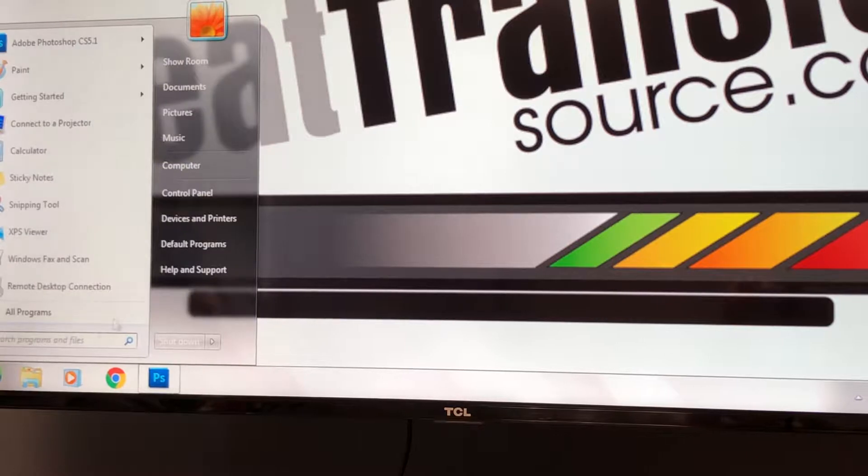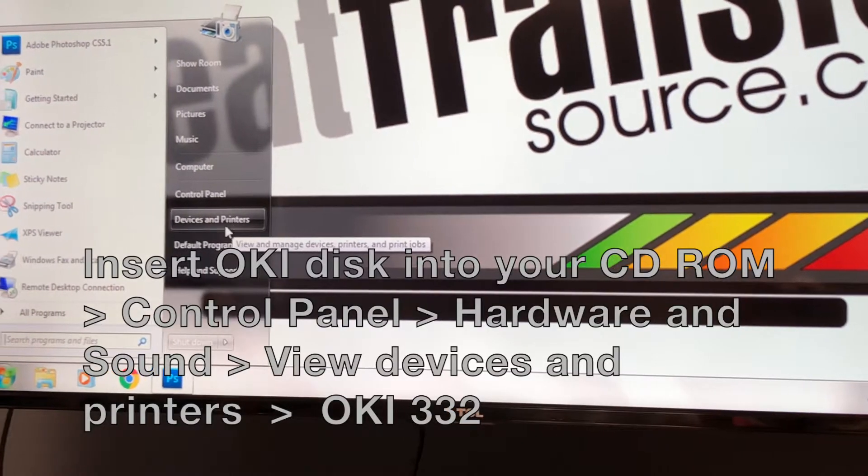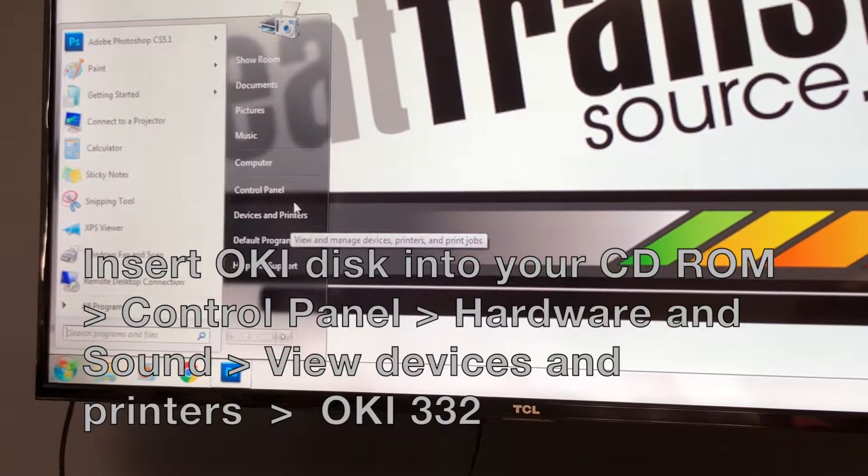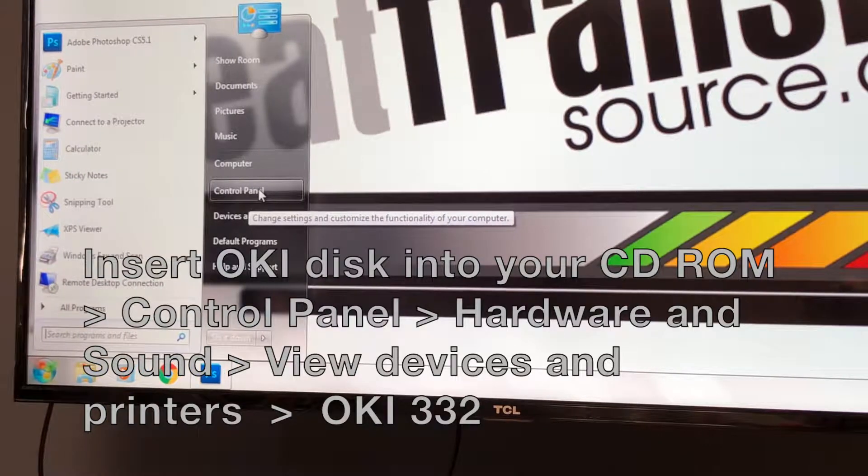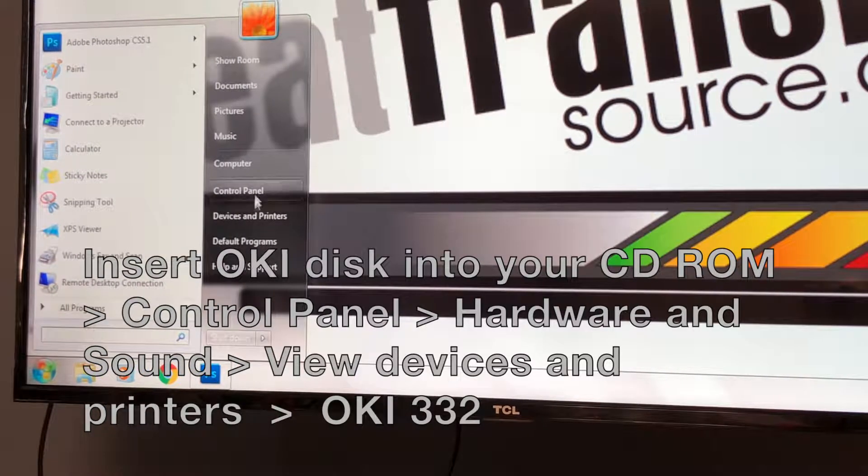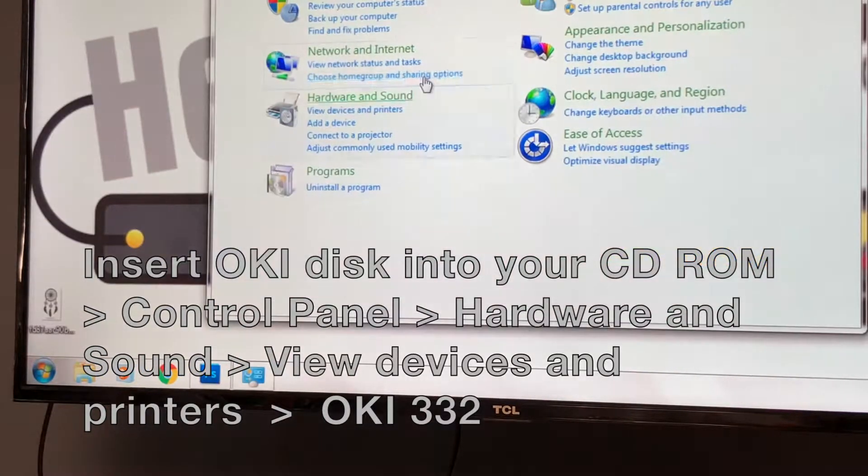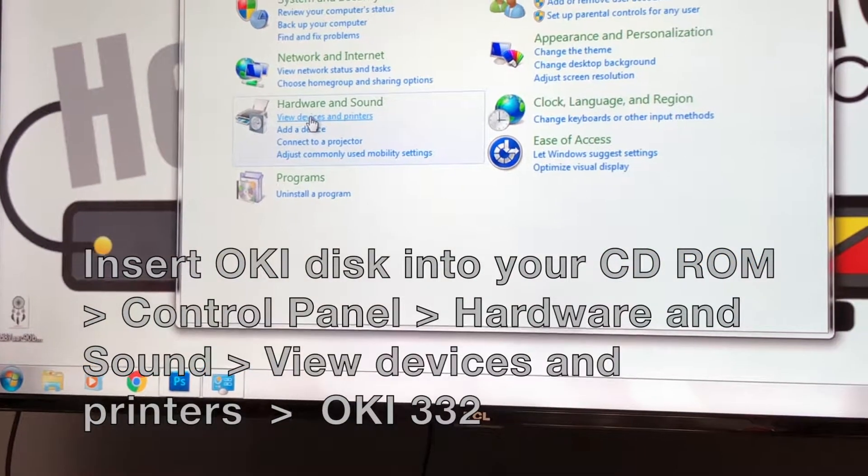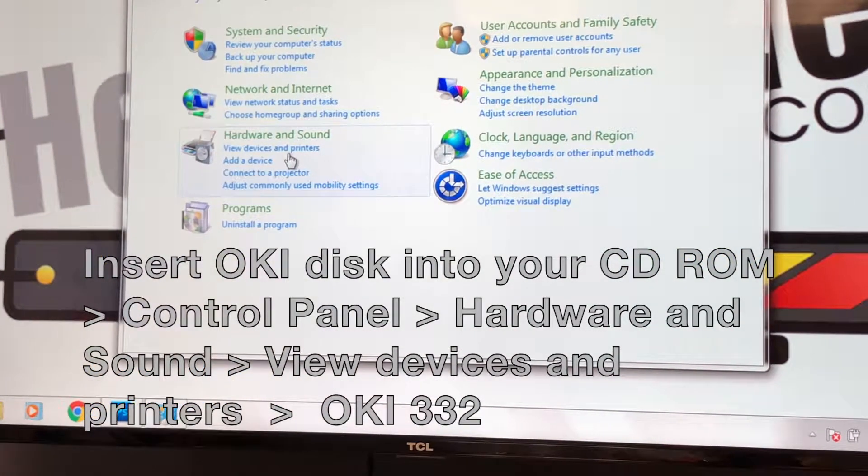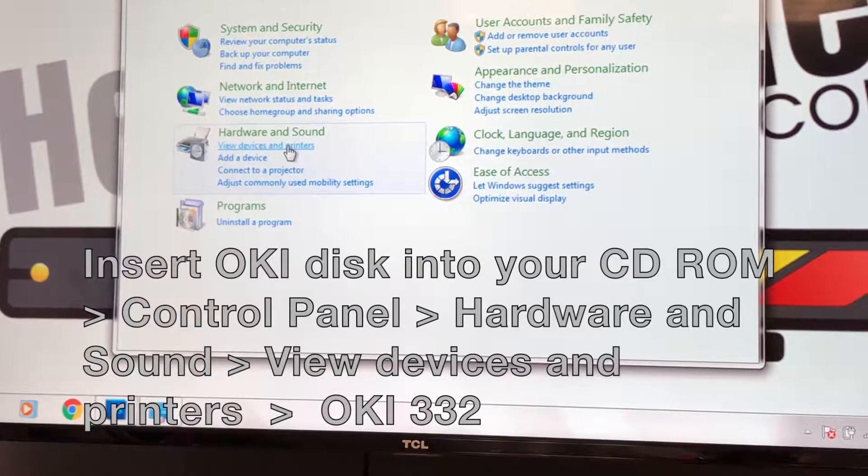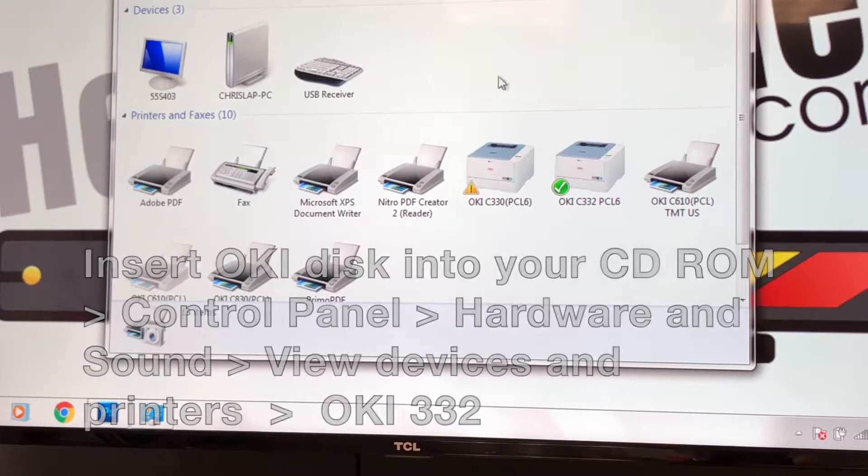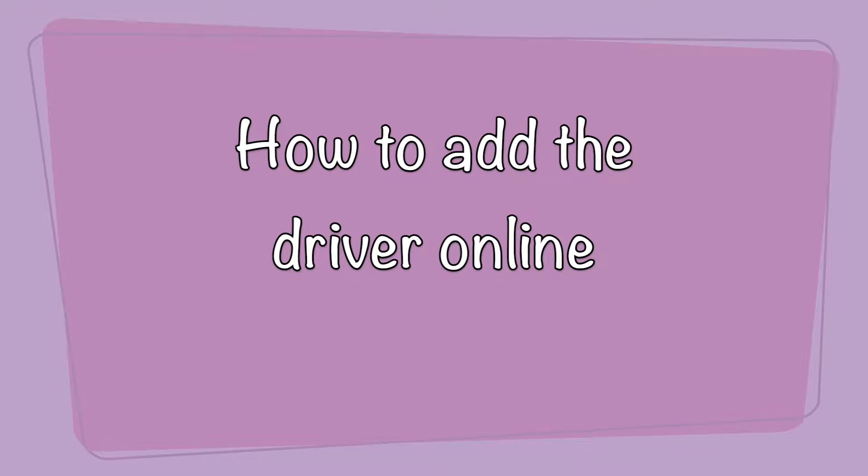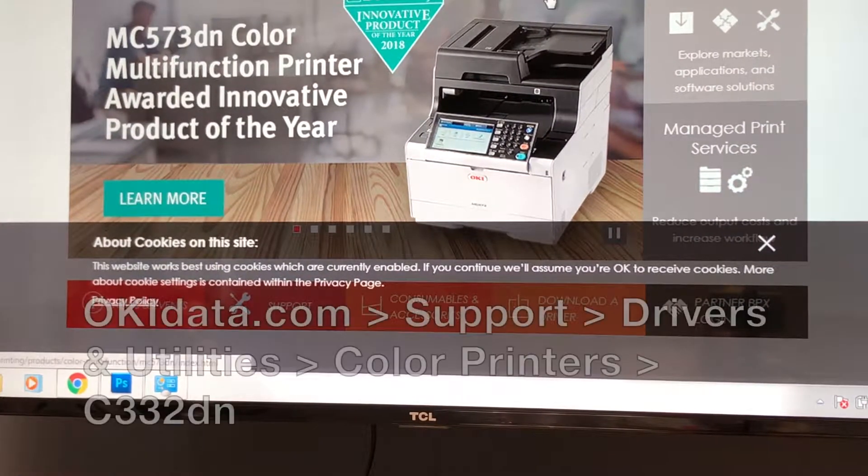If you have a CD-ROM in your PC, insert the Oki disk and go to Control Panel, Hardware and Sound. Select View Devices and Printers and you should see your Oki 332.